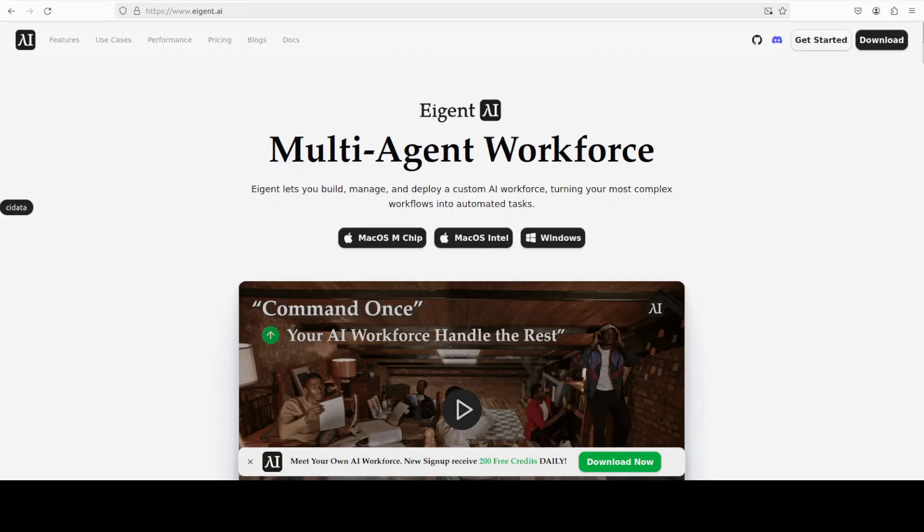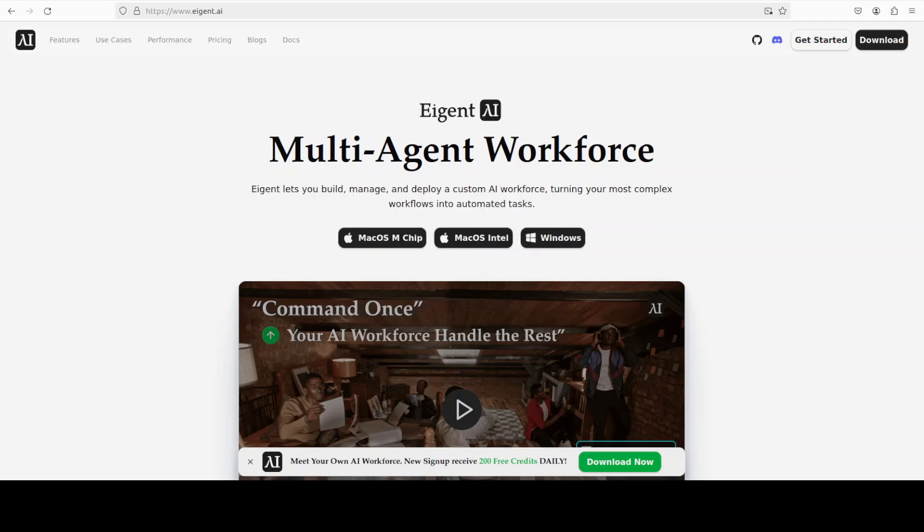While it installs that, let me also introduce you to the sponsors of the video, who are iAgent, which is the world's first multi-agent workforce desktop application that empowers you to build, manage, and deploy a custom AI workforce that can turn your most complex workflows into automated tasks.